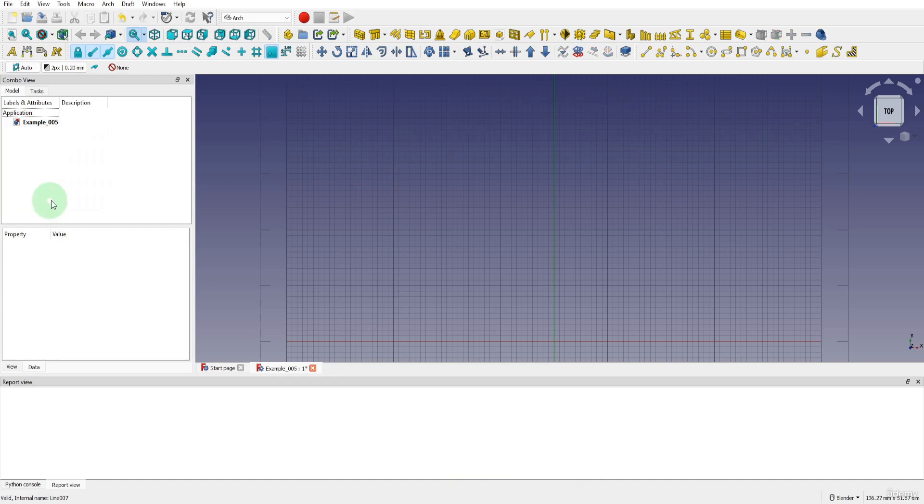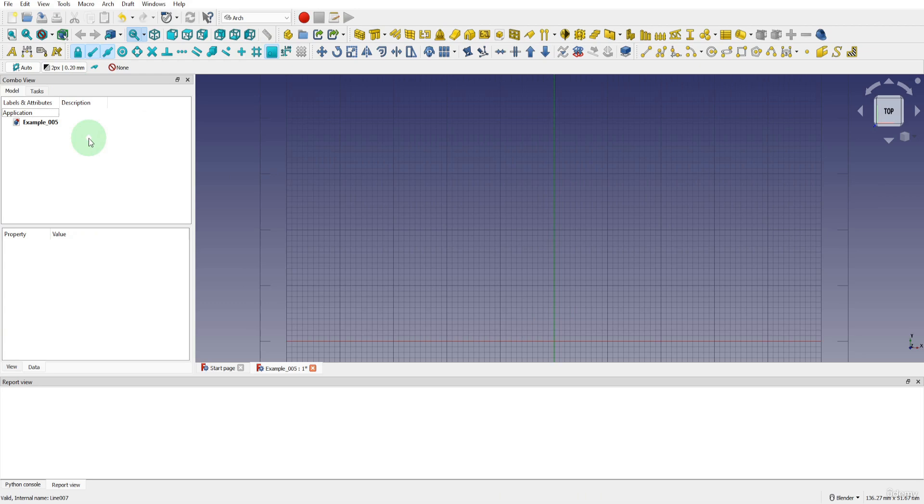Now we can look at snap working plane and how it relates to the working plane in FreeCAD. The working plane is a reference plane used when creating and modifying objects. You can define the orientation an object will be created in relation to the 3D scene.